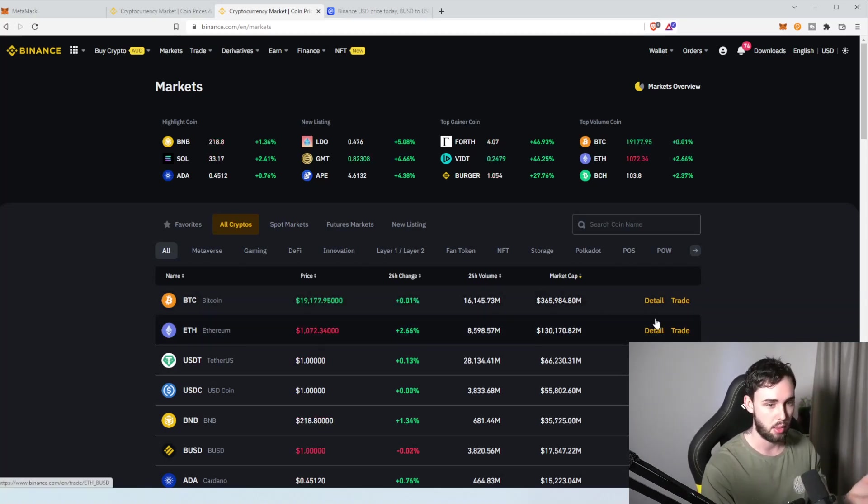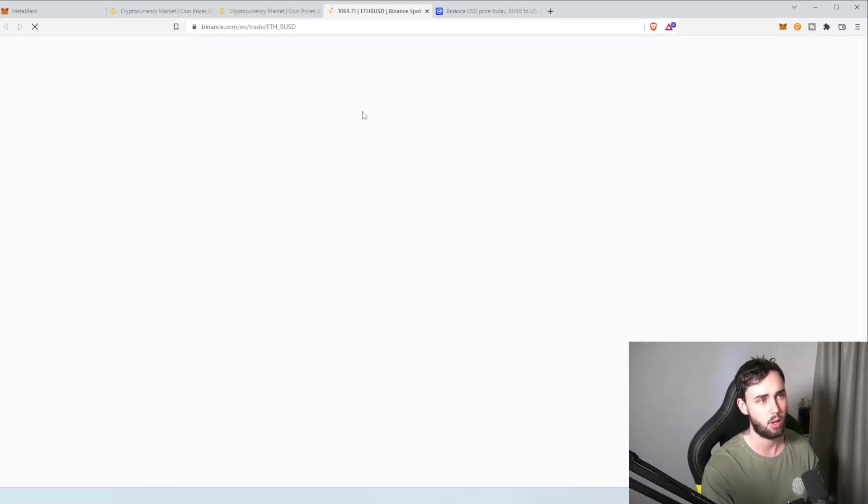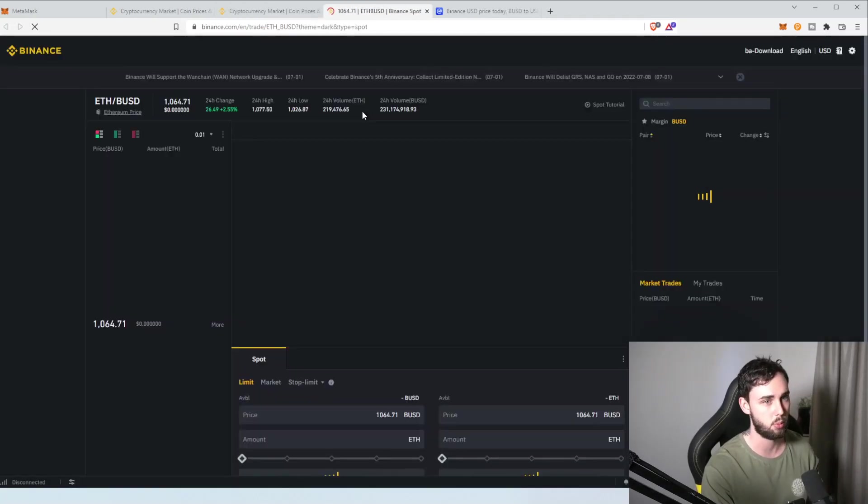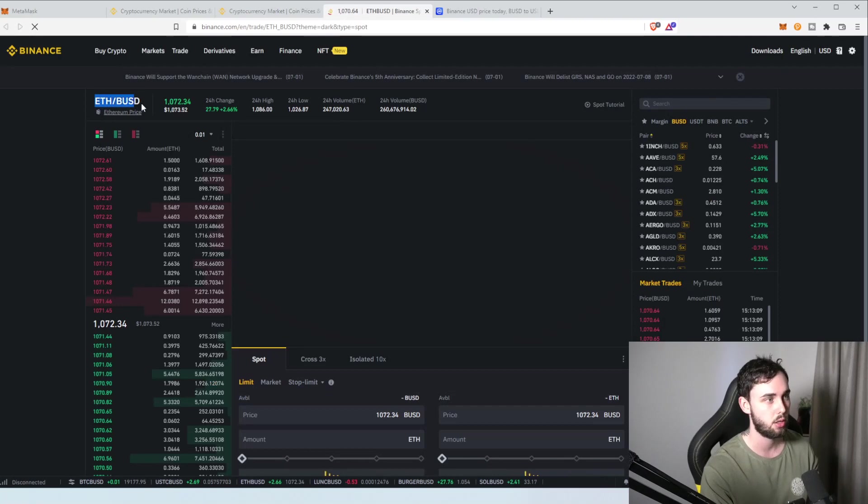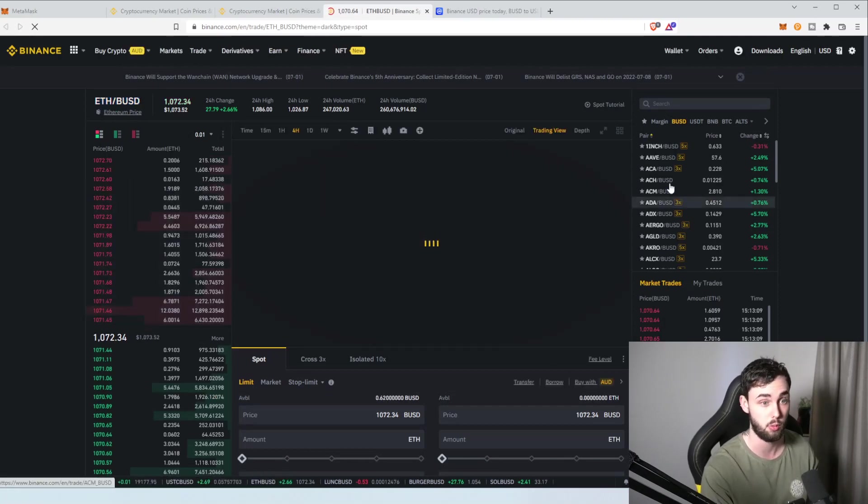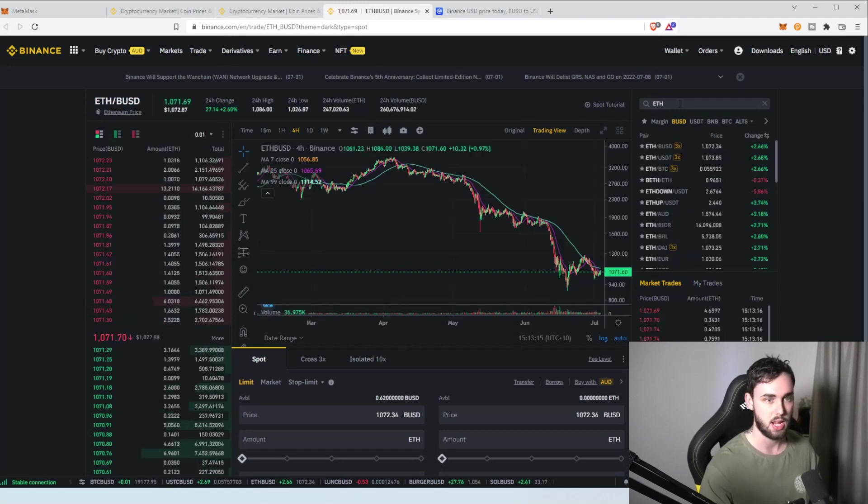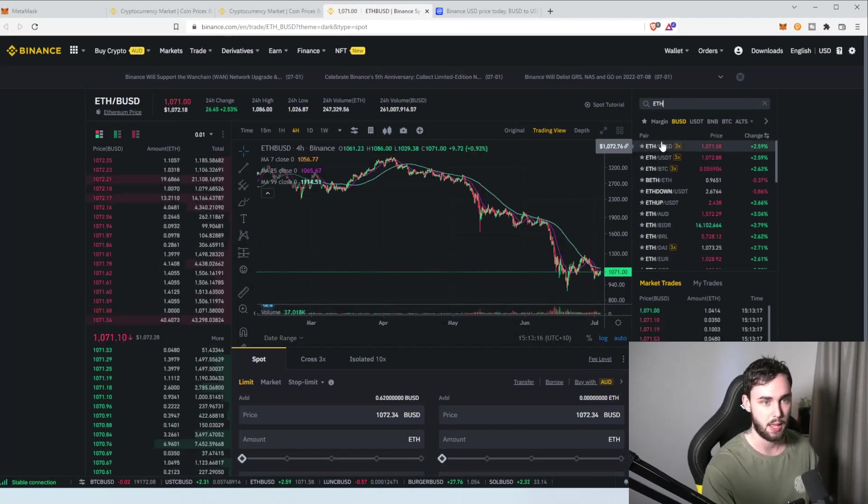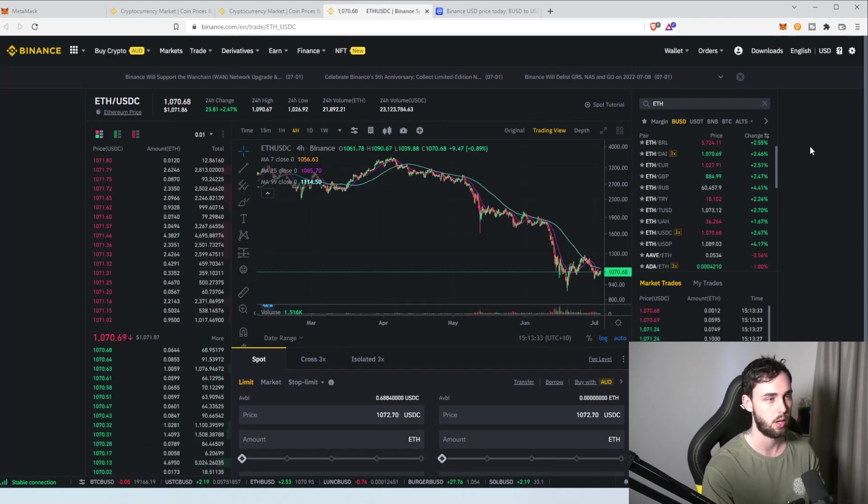Now, so, we need to buy Ethereum. So, we'll hit trade on Ethereum. Now, it's probably not going to come up with what we want. So, we want ETH, USDC, not BUSD. Unless, of course, you are using BUSD. So, let's go type in ETH at the top here and find where it says USDC. Here we go.